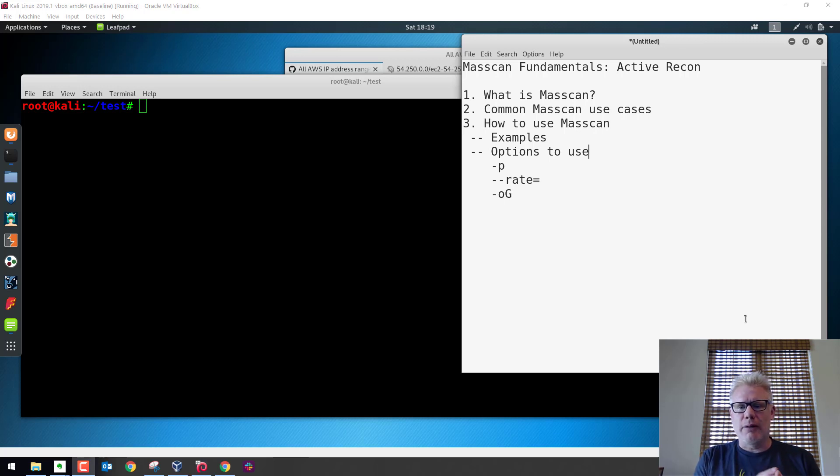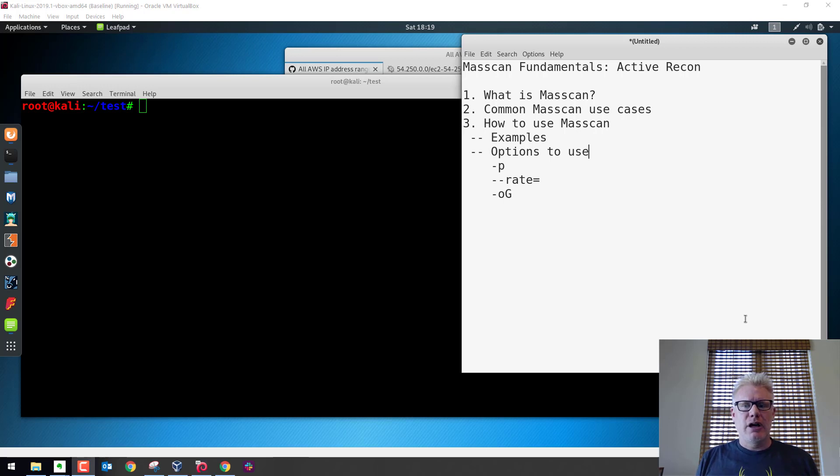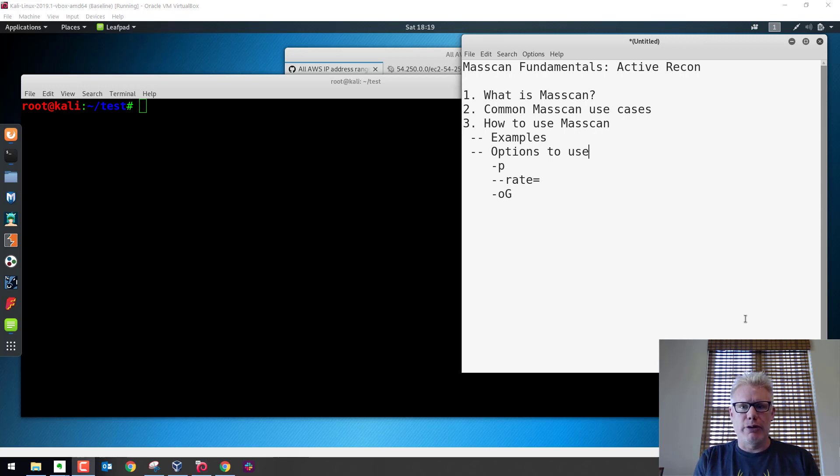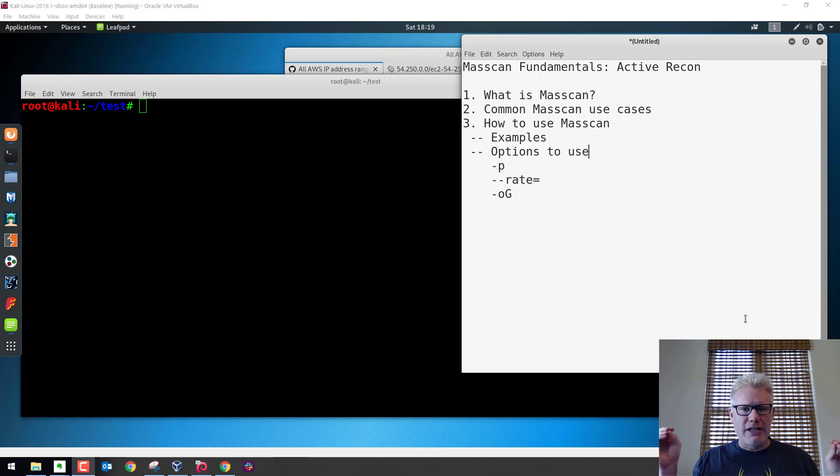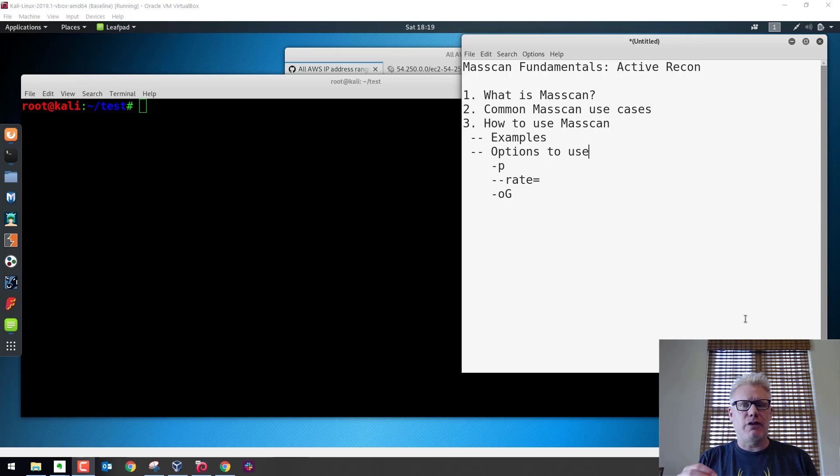Some common use cases for masscan: I use it quite a bit during penetration tests. If we're doing an internal penetration test against a large enterprise network, one of the things I want to find out is all the default web servers, or all the web servers running. So I will use masscan to scan for port 80 and 443, for instance, across multiple subnets, because one of the easiest ways into an organization and one of the overlooked ways are web services running on devices with default credentials. So masscan can help with that.